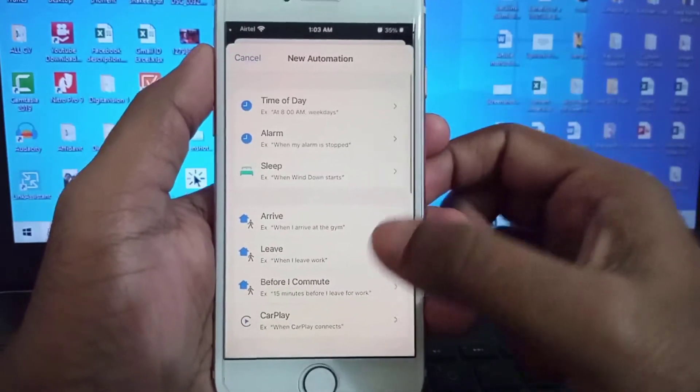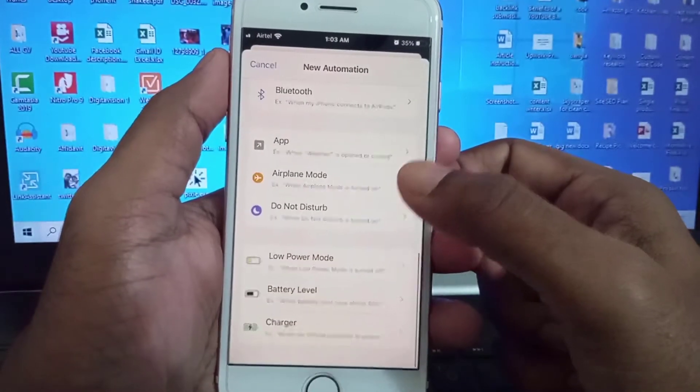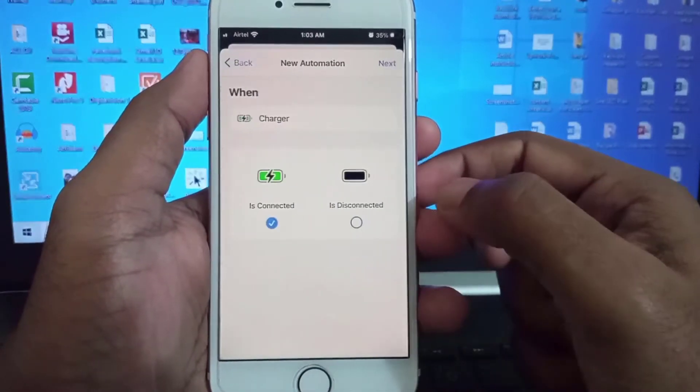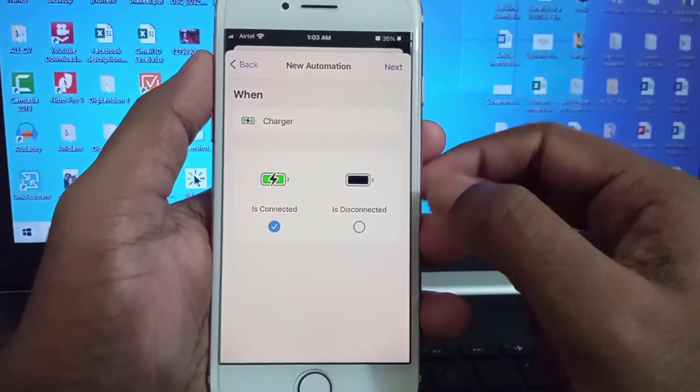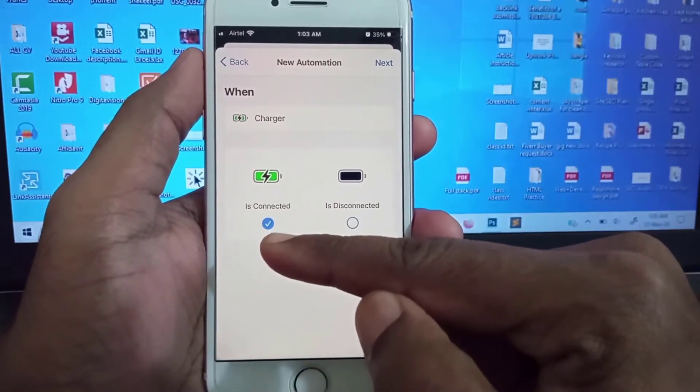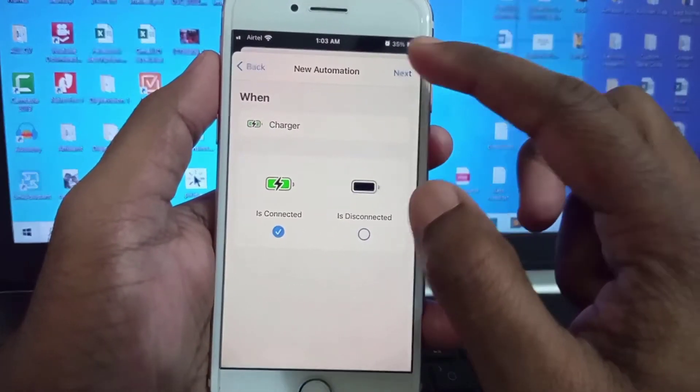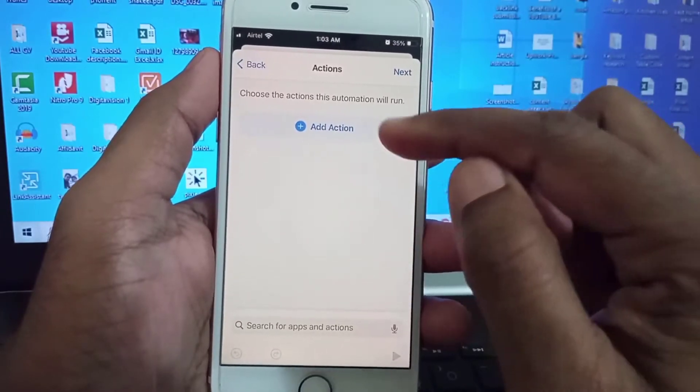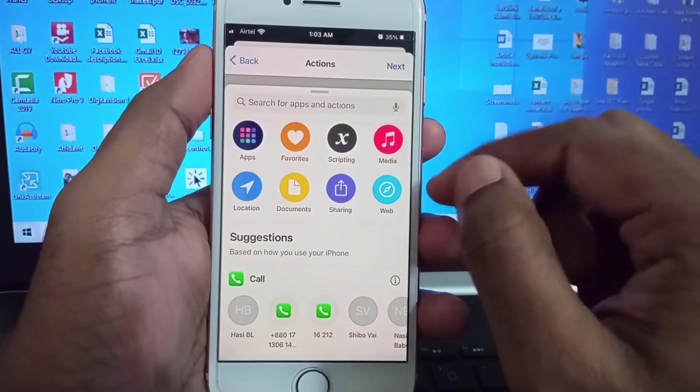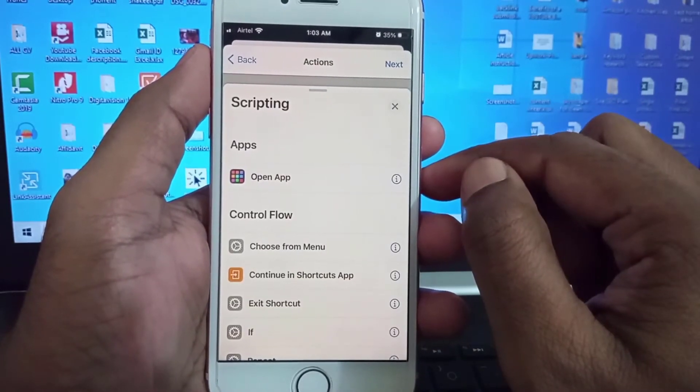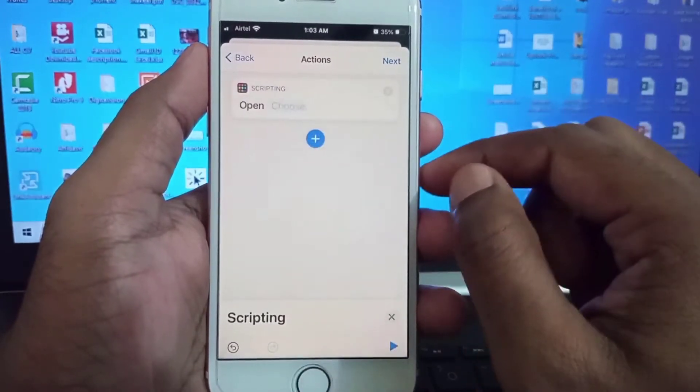Scroll down and find Charger. Make sure 'Is Connected' is selected and click Next. Click on Add Action, then select Scripting, Open Apps.